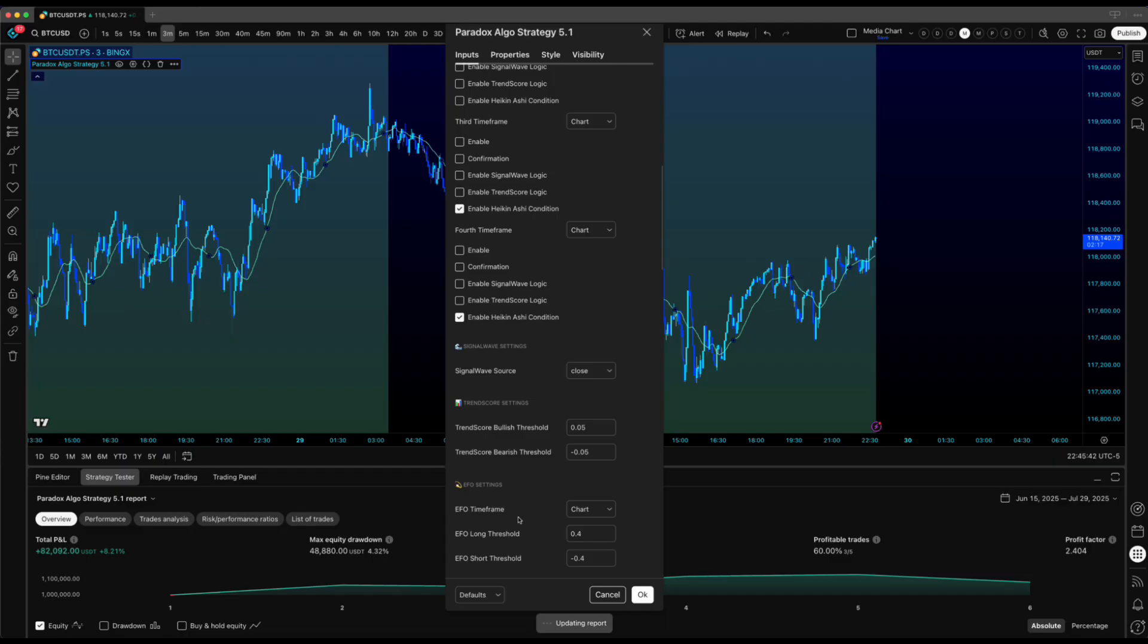The trade-off is you might see some repainting, trades that appear then disappear as that open candle changes. Historical mode gives you a hundred percent guarantee against repainting.